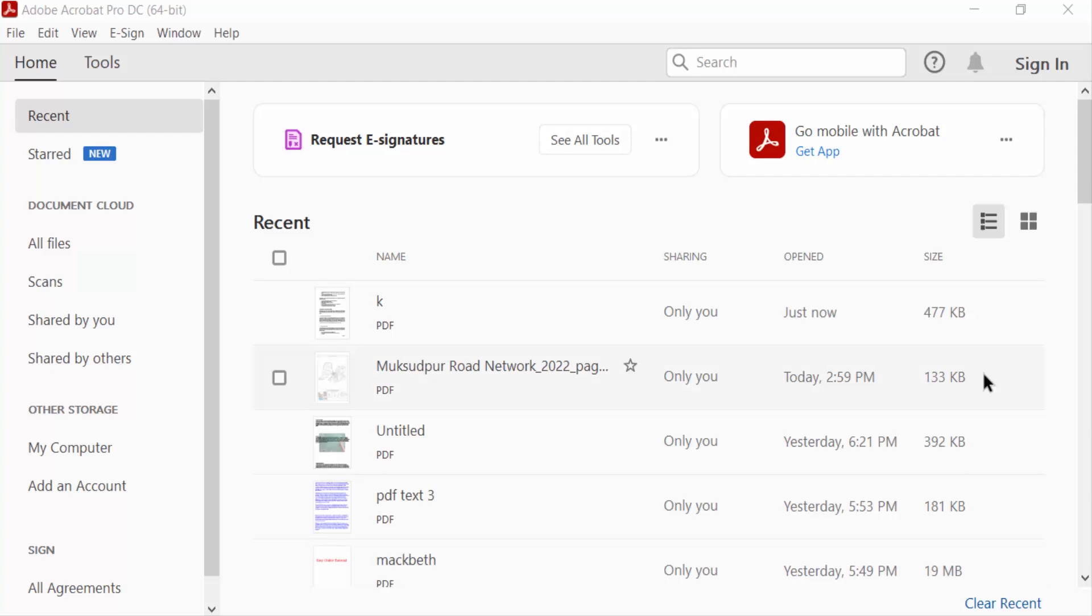Hello everyone, assalamualaikum. In this PDF tutorial today I'll show you how to remove certification from PDF in Adobe Acrobat Pro DC. So let's get started.